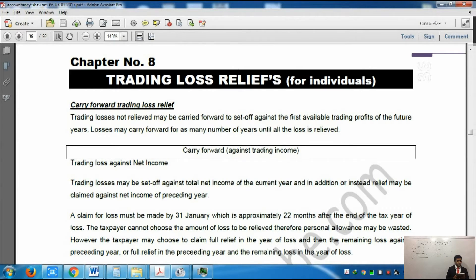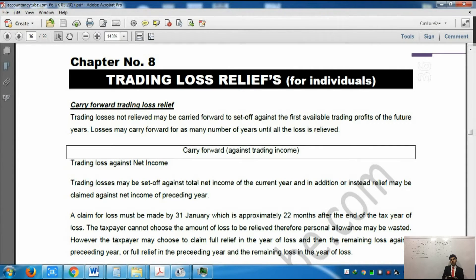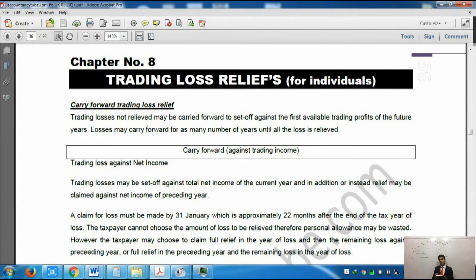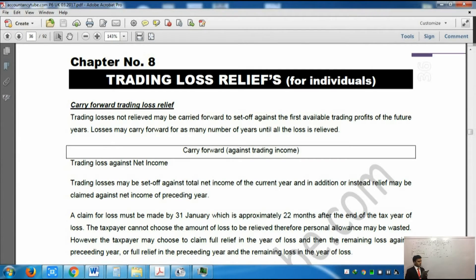The first type of loss is a carry forward trading loss which can only be set off against trading income. Now income could be of many sorts: trading income, property income, and so on. You might have salary as well, you might have capital gains income as well. But carry forward trading loss can only be set off against trading income - it cannot be set off against any other income. A trading loss not relieved may be carried forward to set off against the first available trading profit of future years.